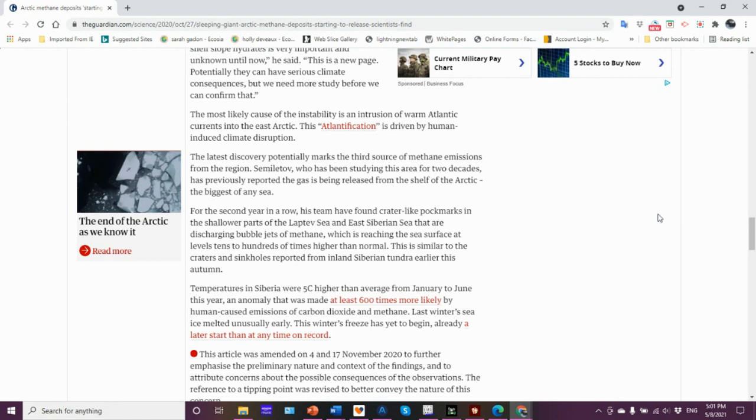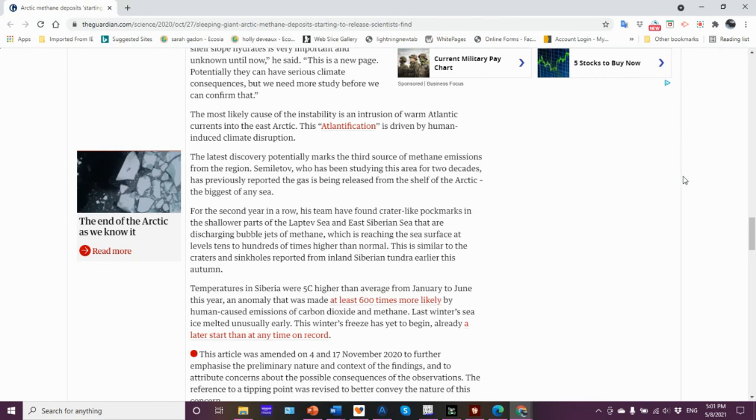This latest discovery potentially marks a third source of methane emissions from the region. Semiletov has been studying this area for two decades. As previously reported, the gas is being released from the shelf of the Arctic, the biggest of any sea. Second year in a row, this team has found crater-like pockmarks in the shallower parts of the Laptev and East Siberian seas that are discharging bubble jets of methane reaching the sea surface at levels tens to hundreds of times higher than normal.